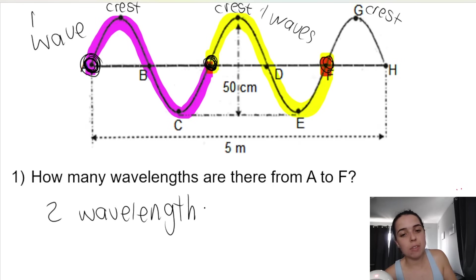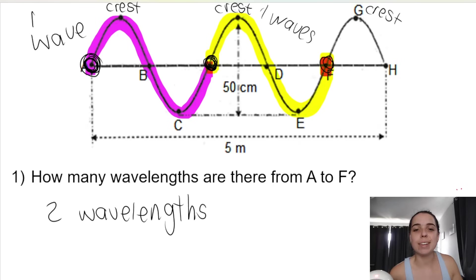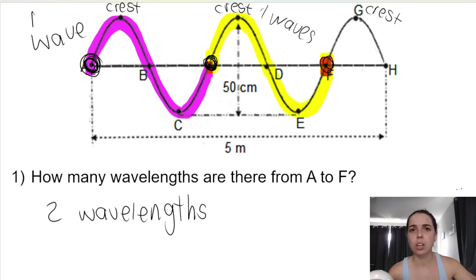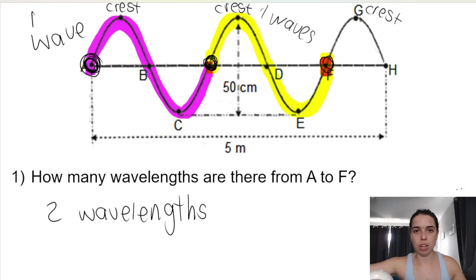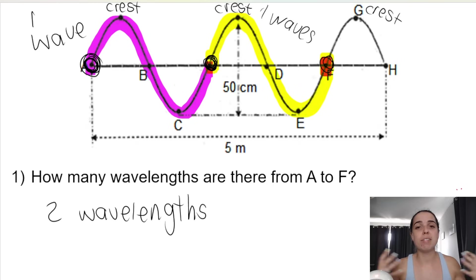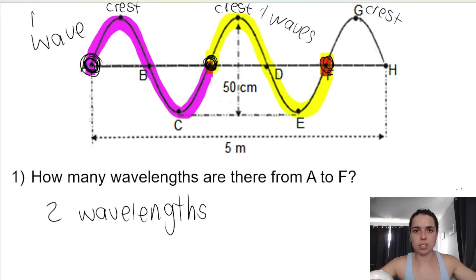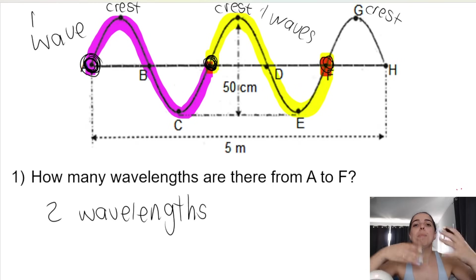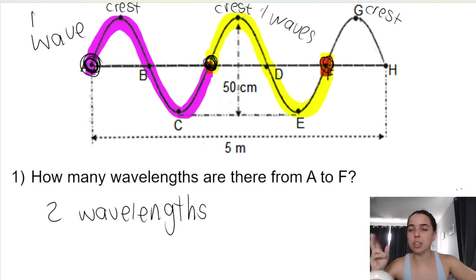Just be careful — that doesn't mean the wavelength is two meters. They're asking how many wavelengths there are: is there one wave, two waves, three waves? Not what is the wavelength or how big is it. How many waves are there, basically? So there's a difference in the question.